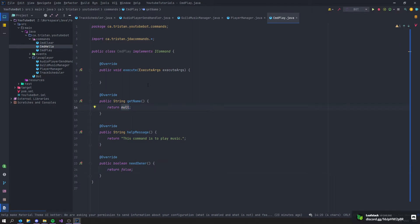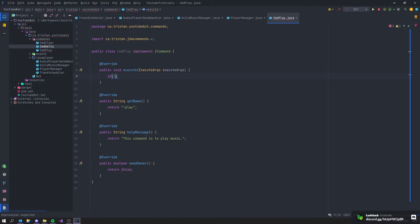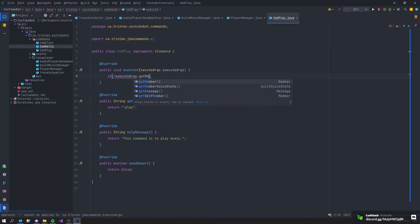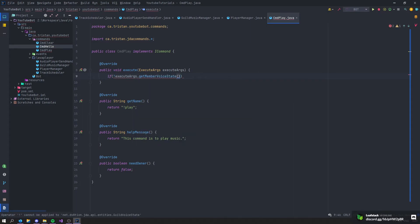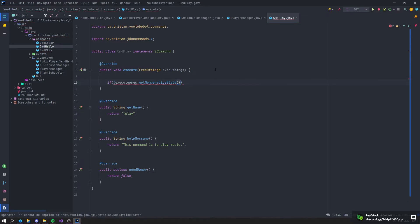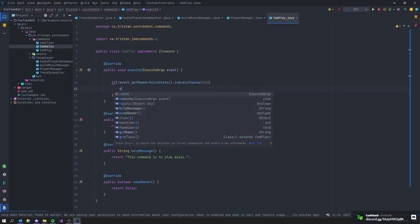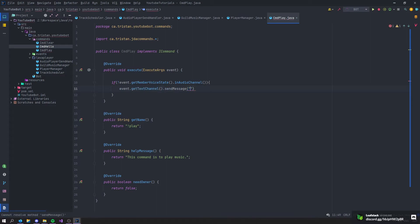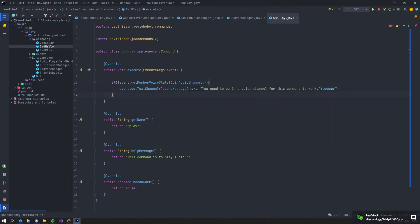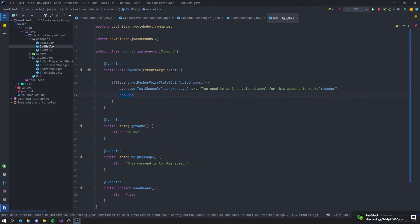In the execute method, say: if the member is not in an audio channel (via executedArgs.getMember().getVoiceState().inAudioChannel()), send a message saying 'You need to be in a voice channel for this command to work', then queue and return.